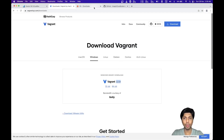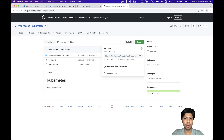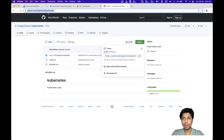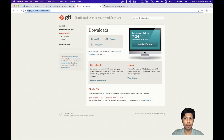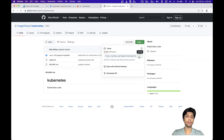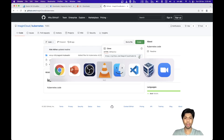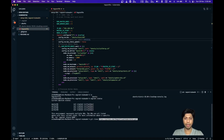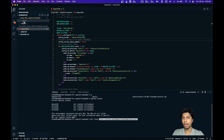You need to pull the GitHub repository at imaginecloud/kubernetes. If you don't have Git, you can install it as well. Copy the repository URL, go to your favorite IDE, use git clone, and paste the URL. I've already done that.